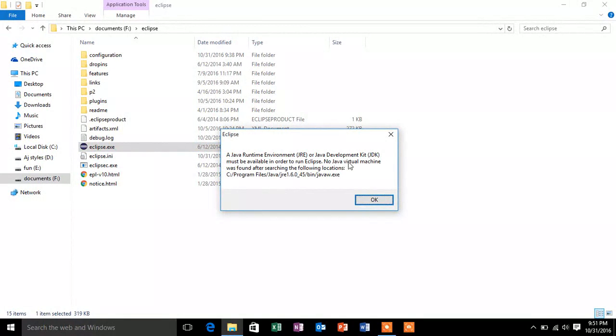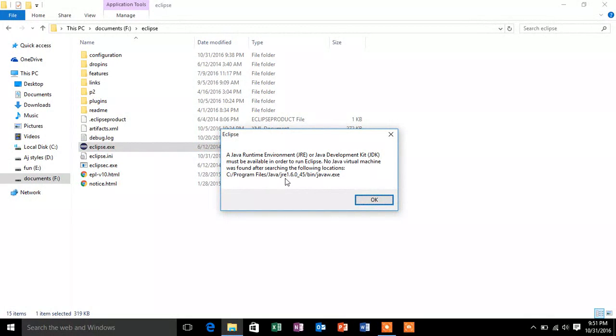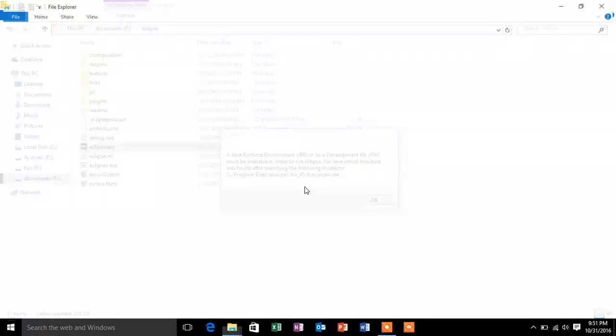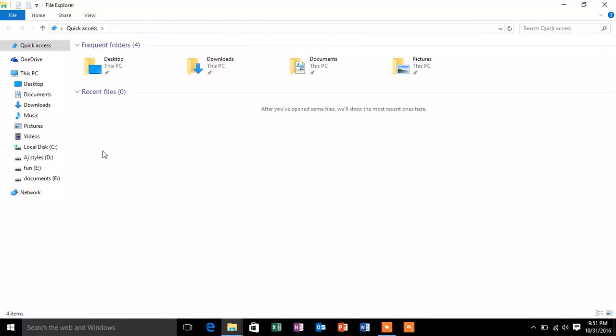It is saying no Java virtual machine was found after searching the following locations. And it is searching in C Program Files Java and is searching for JRE 1.6. So let's see if JRE 1.6 is installed on the system or not.